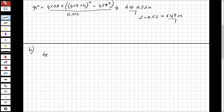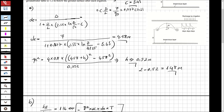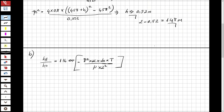For the unsteady condition we use the formula: ht / h0 = 1.16 * exp(-pi^2 * k * de * t / (mu * L^2)), where t is the time in days.